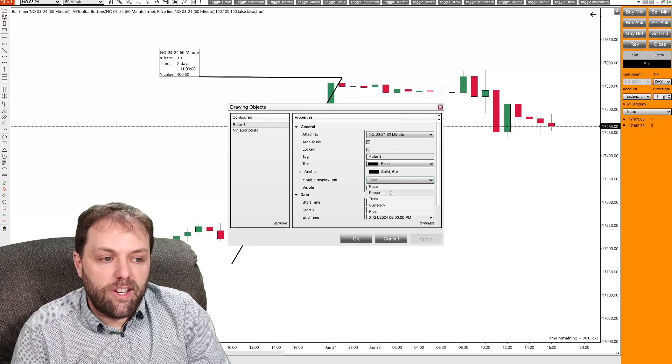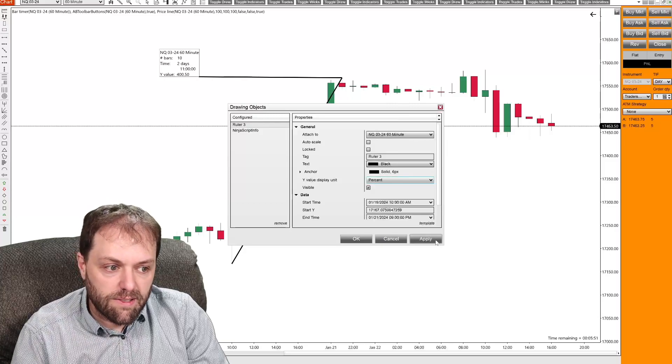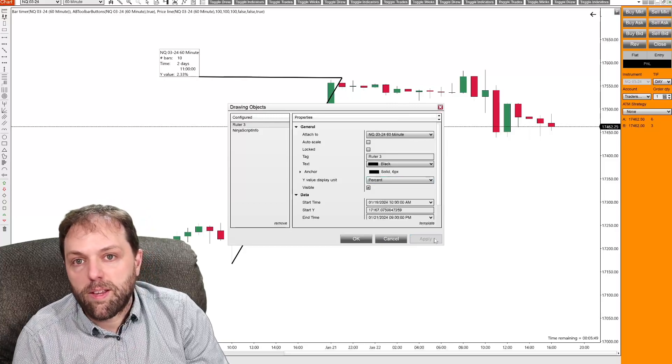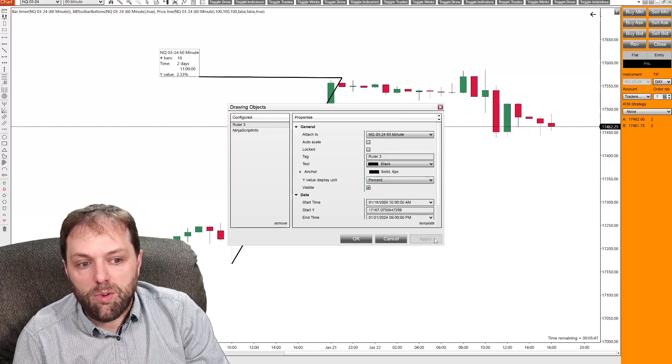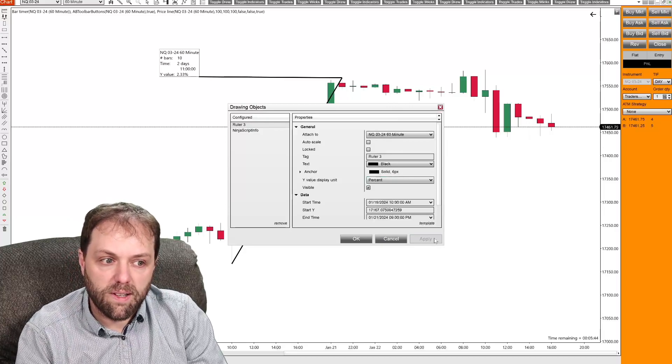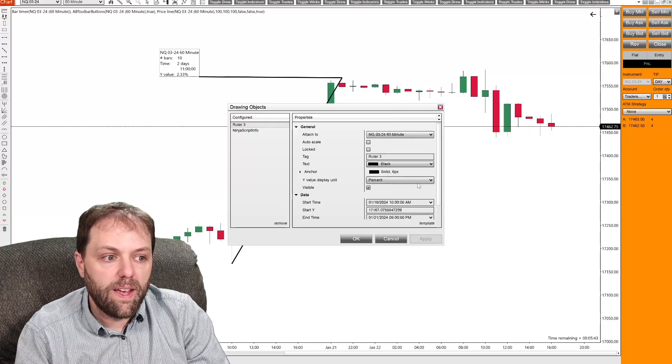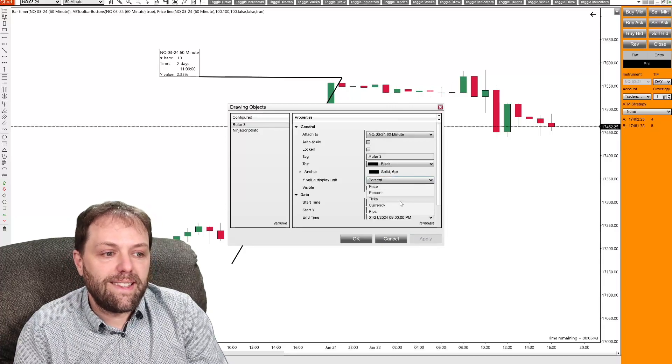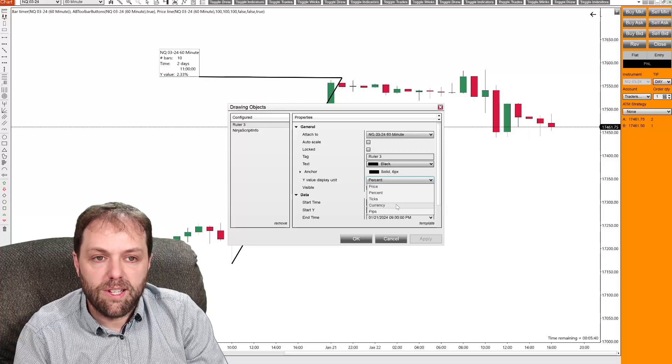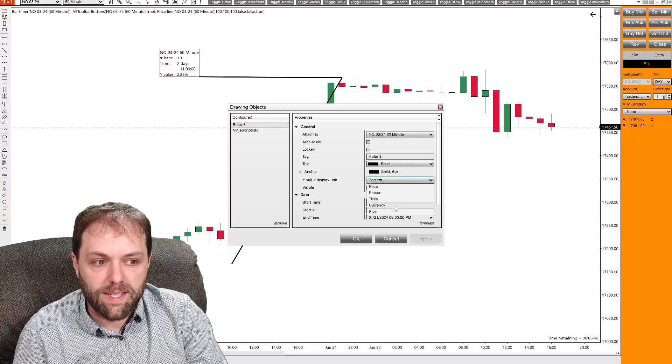I could change it to percent. And that shows a 2.33% move from the first part of the selection to the last part of the selection. You can change it to ticks, currency, or pips.